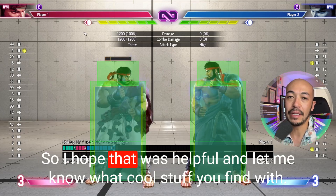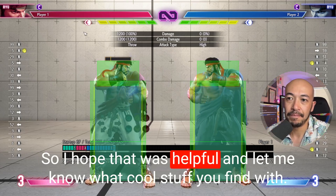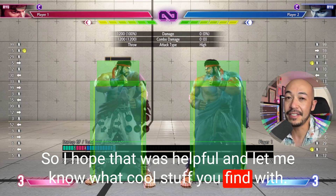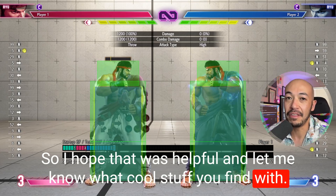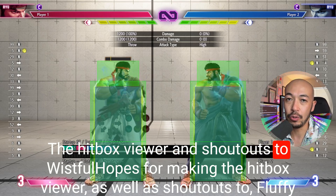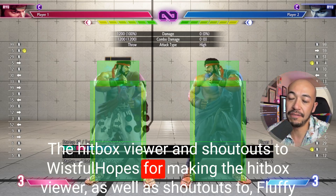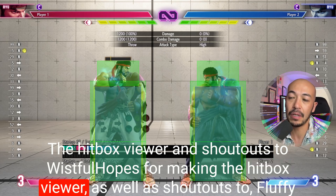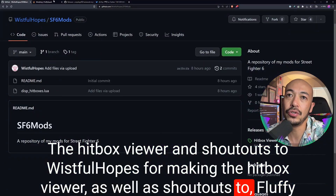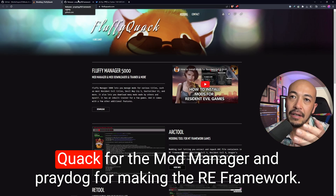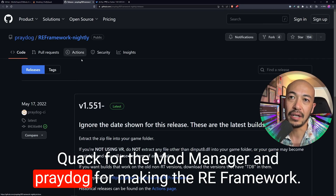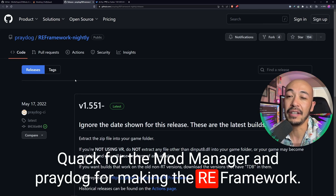I hope that was helpful. Let me know what cool stuff you find with the hitbox viewer. Shoutouts to Wistful Hopes for making the hitbox viewer, as well as shoutouts to FluffyQuack for the mod manager and Praydog for making the RE Framework.